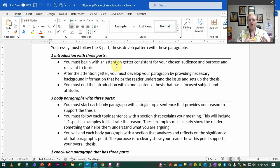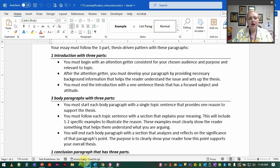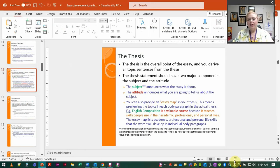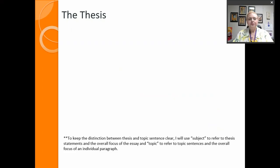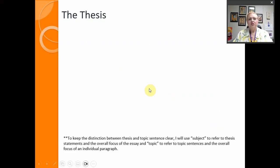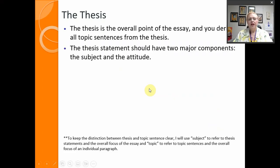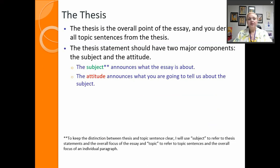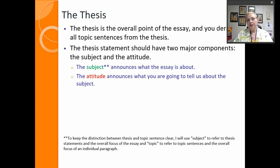So that's how we do that and again your thesis is going to be that one sentence so we're going to look here at that section of the PowerPoint. Remember there is a nice little section that tells you it's the overall point, it has two components: the subject and the attitude. The subject tells us what the essay is about, the attitude tells us what are you going to argue about or inform us about.